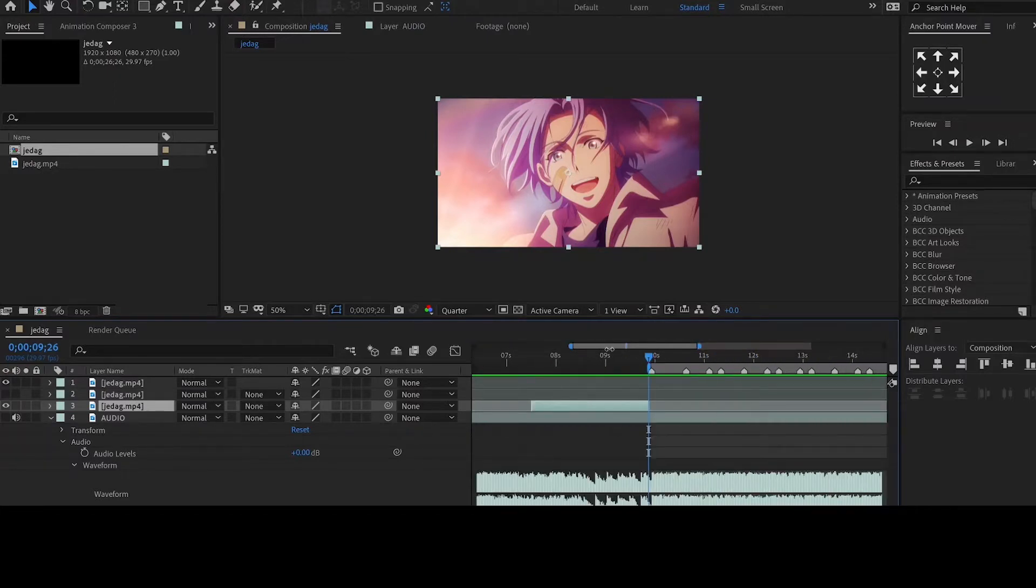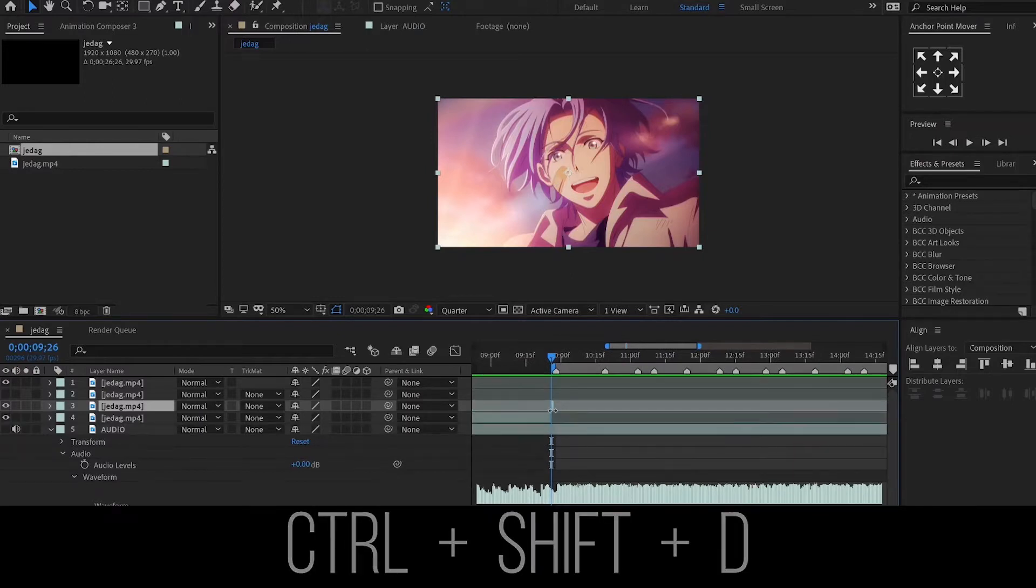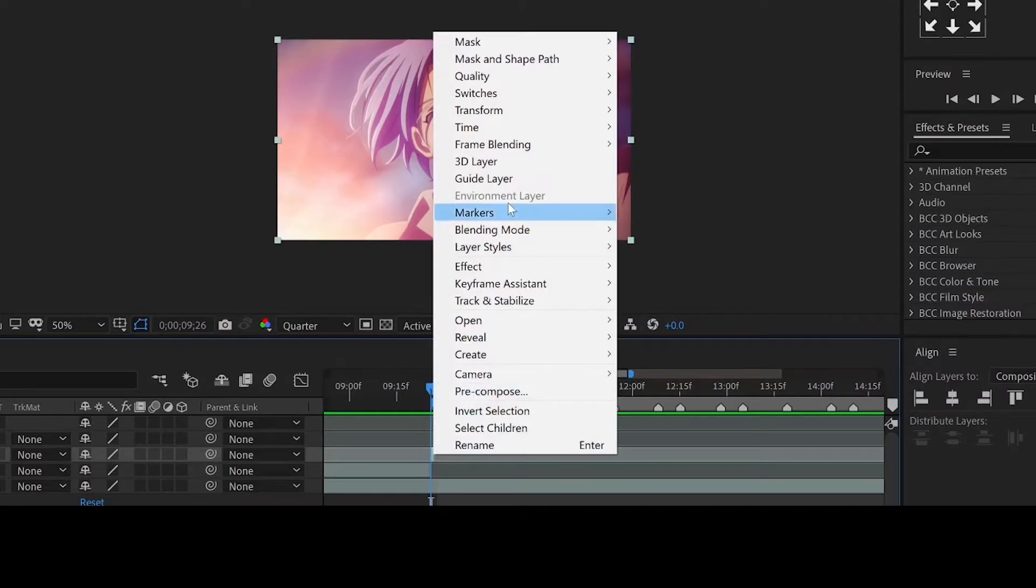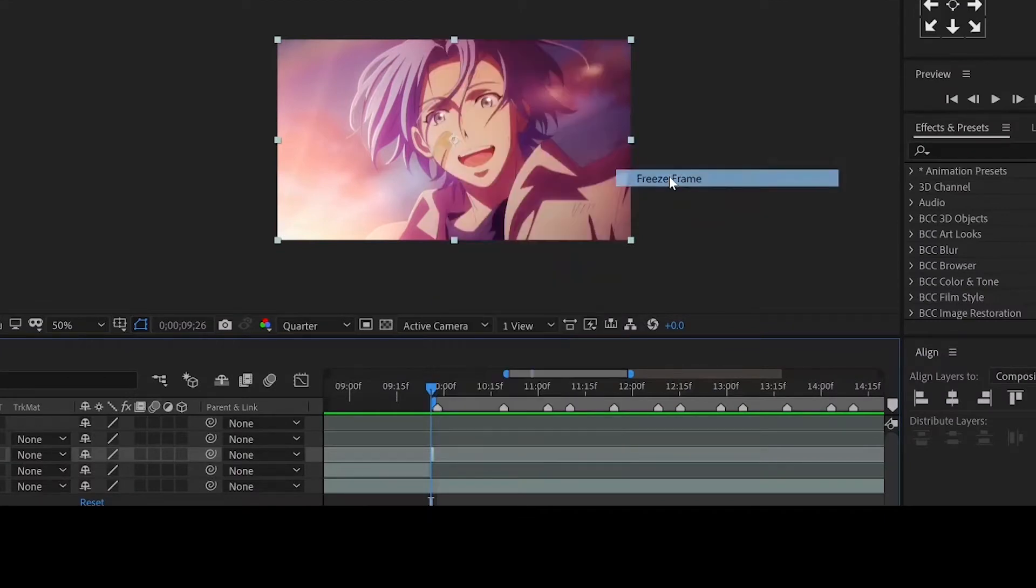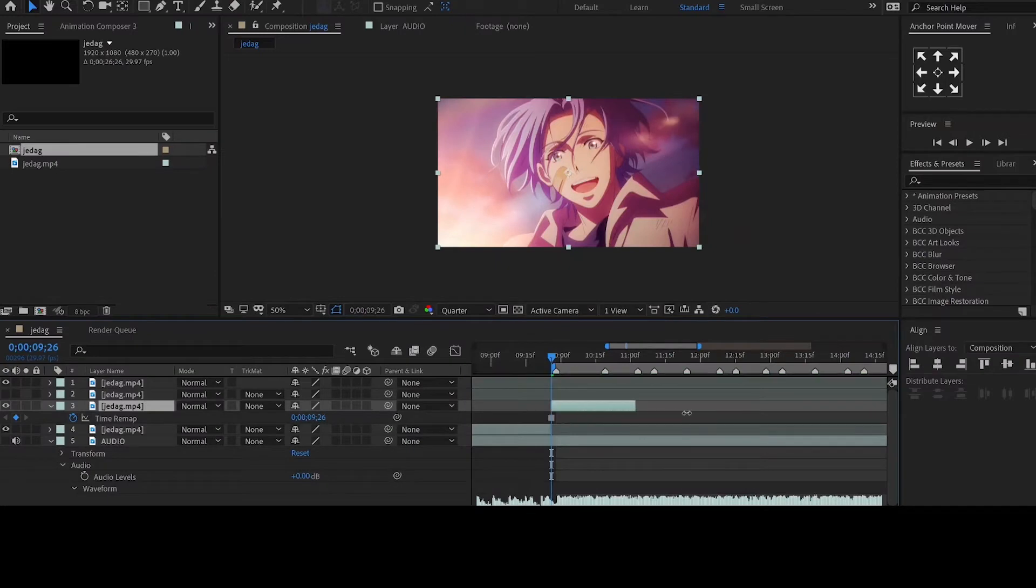We need to isolate the last frame of our clip, so hit CTRL SHIFT D to split it, then freeze this frame by right clicking, then move on to time and select freeze frame. You can now adjust the length of the clip.